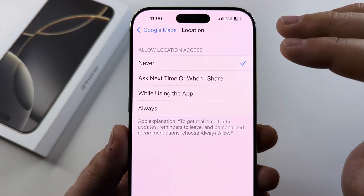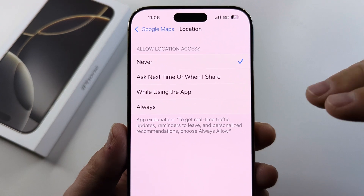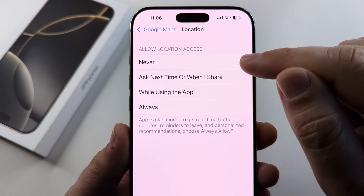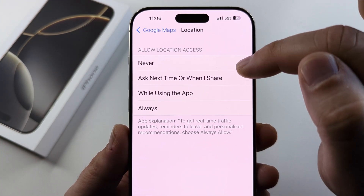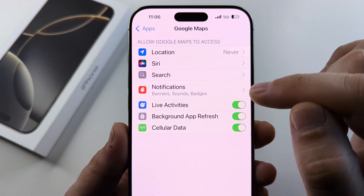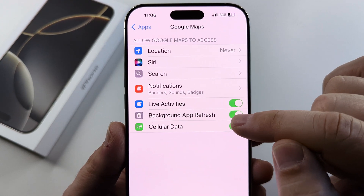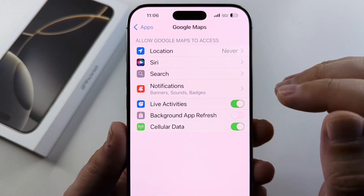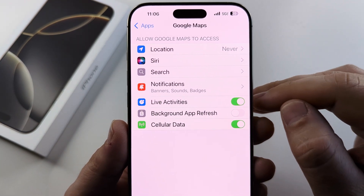Is it using location services? If it is, it may be continually checking where you are located, and you may want to turn that off — set it to 'Never,' 'Ask Next Time,' or 'When I Share.' Then go back and check if background app refresh is on, and if so, go ahead and turn that off so it is not doing things in the background constantly.